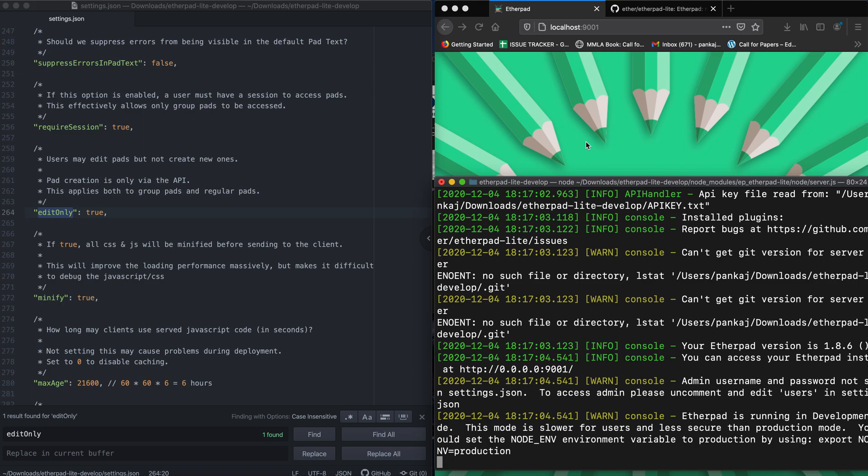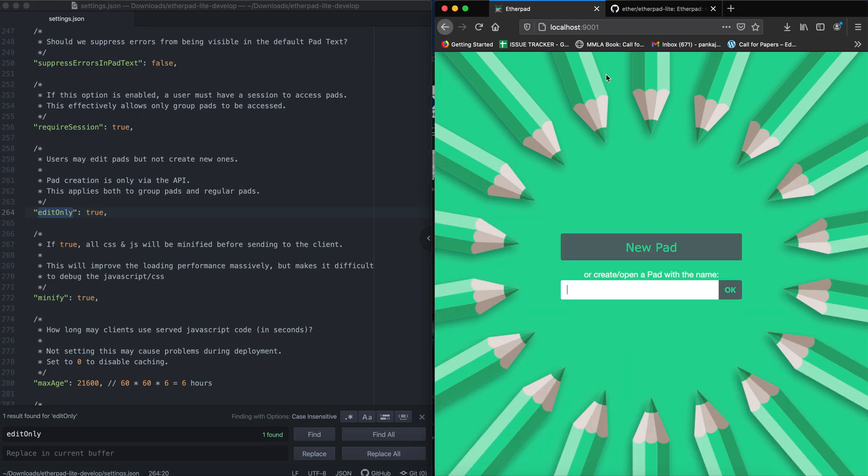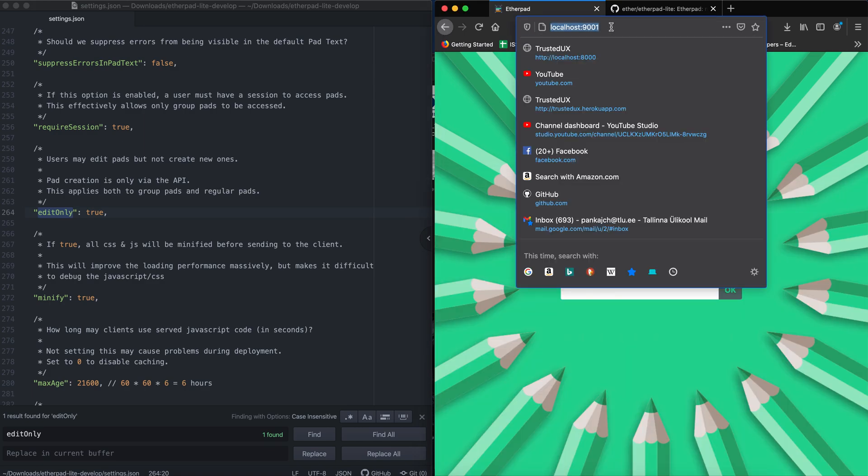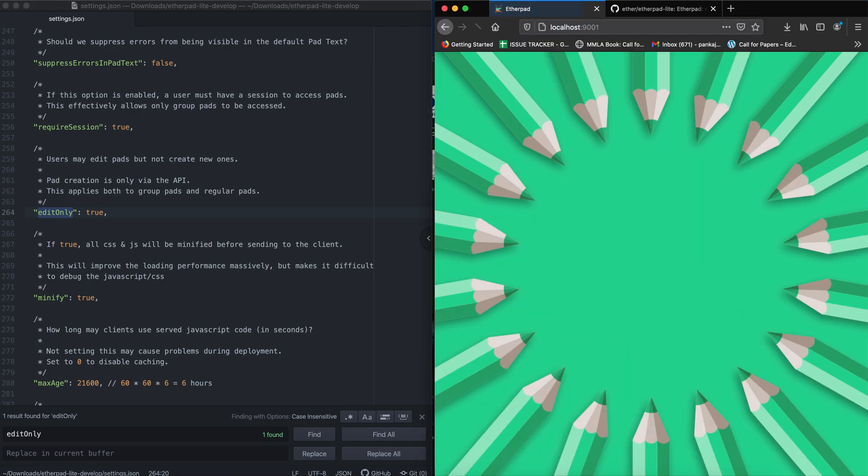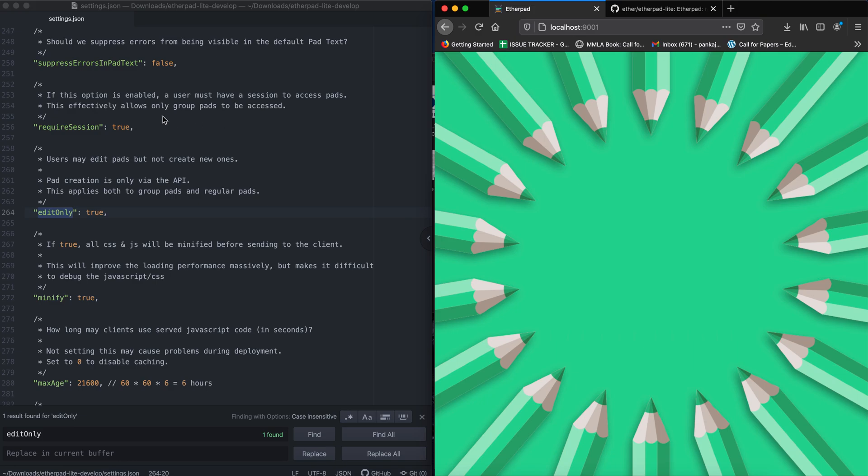So now it's restarted and when I try to access the same URL again, it will not allow me to enter any pad. As you can see here, now only admin can create pads using HTTP API, and in order to access those pads, the user has to have a session. Thank you very much for watching.